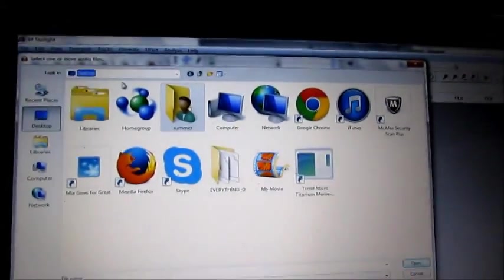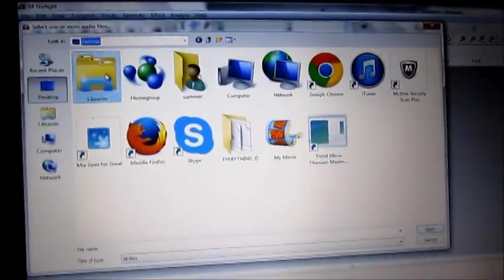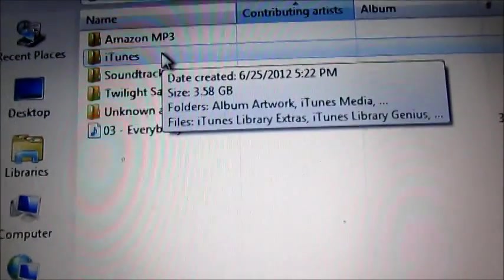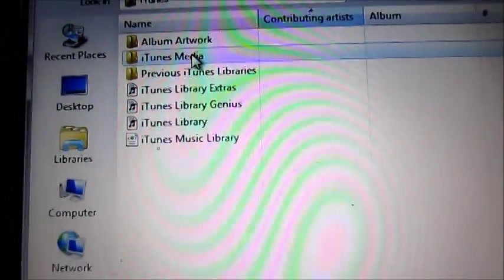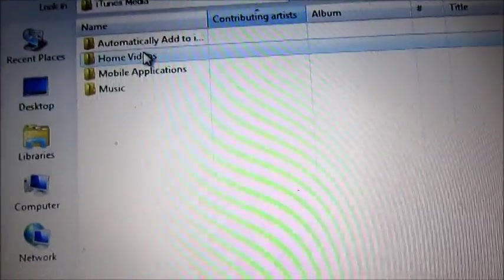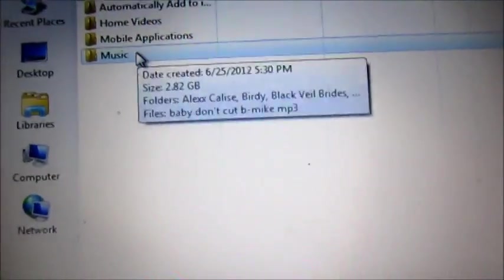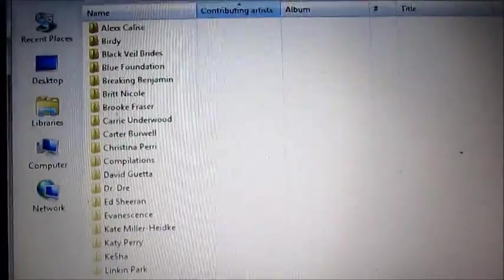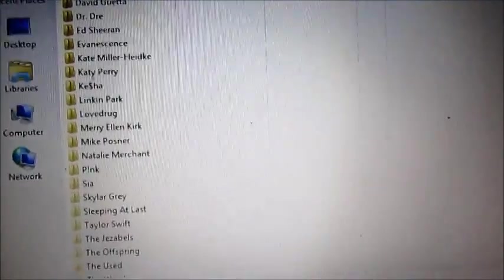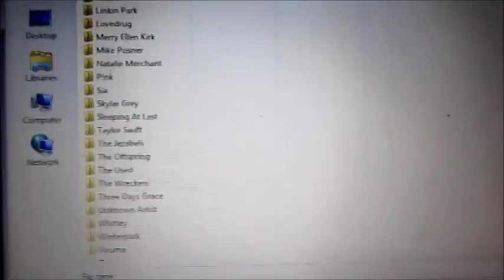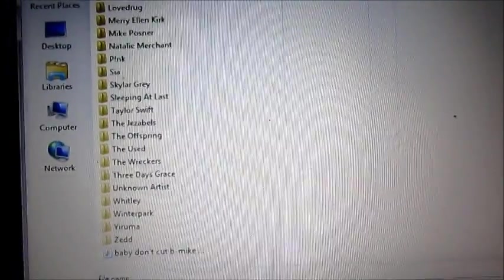I'm on my desktop, and you want to go to Libraries, Music, iTunes, iTunes Media, Music again, and you want to find the artist of the song in which you just created a WAV file for.